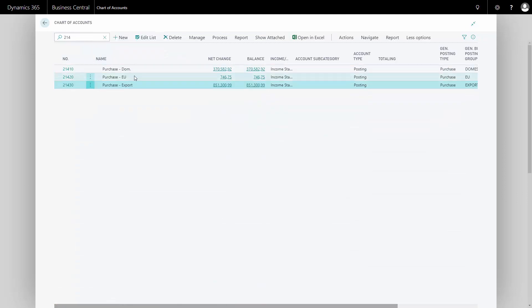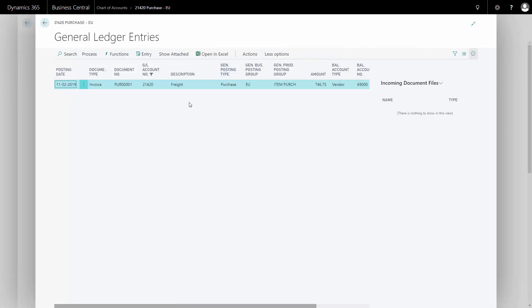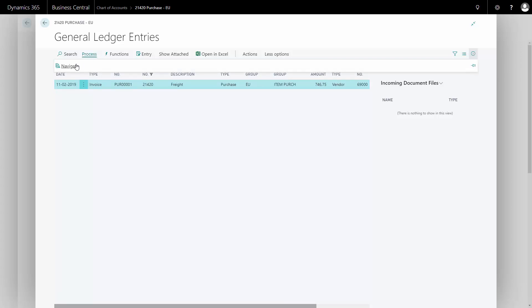The first one I posted to was my EU account and I can actually see the figure here. If I go into it, I can see it posted description freight, 746 Danish Crowns, which is my local currency. If I navigate this line, I can see all the entries that was created.